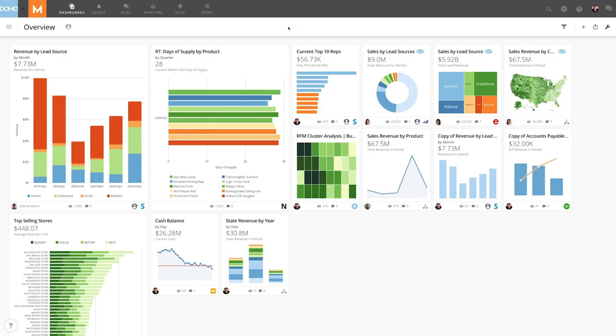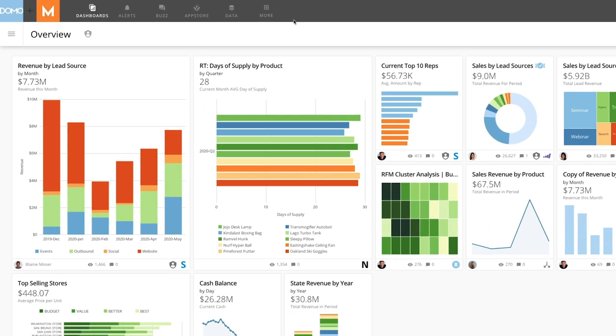The Projects and Tasks tool in Domo is great for managing projects and maintaining accountability for task completion within a group. Let's dive into this tool and see how it works.